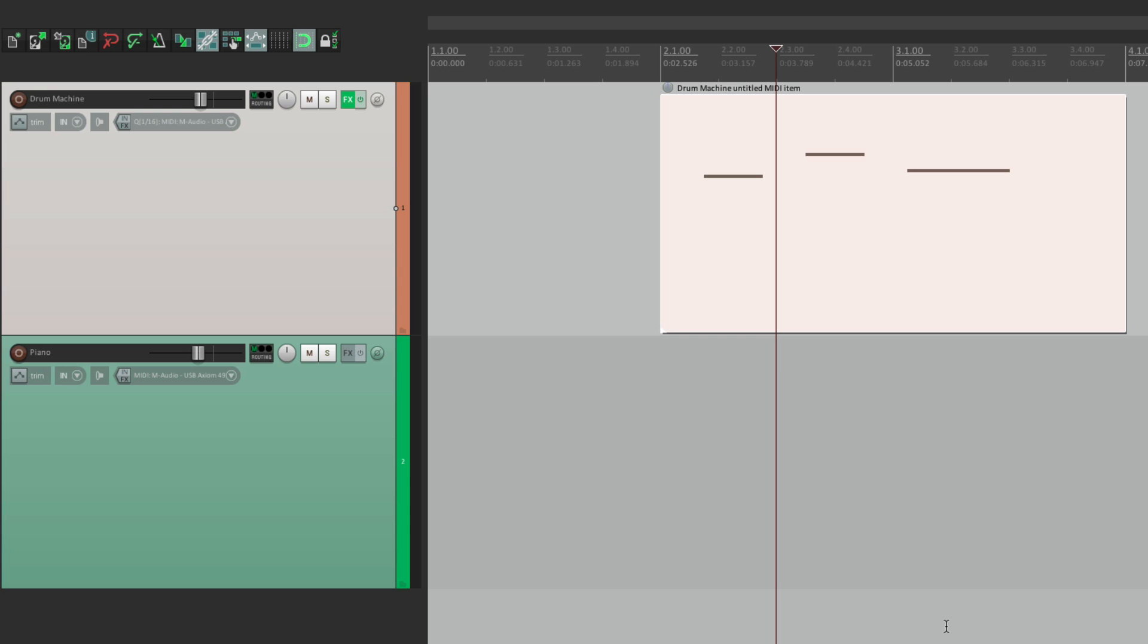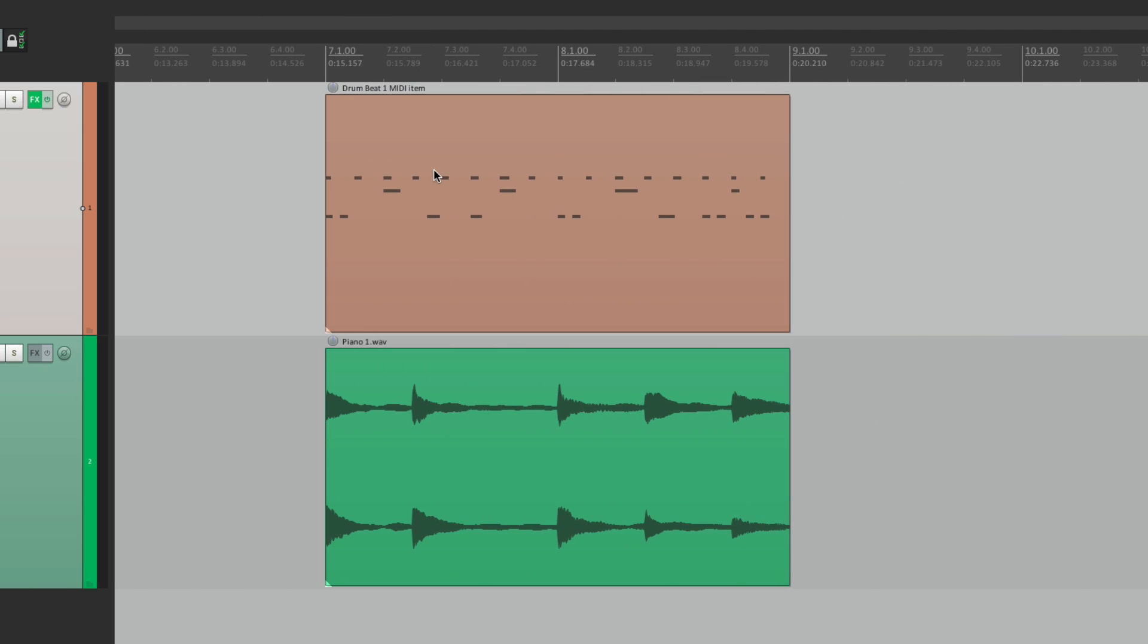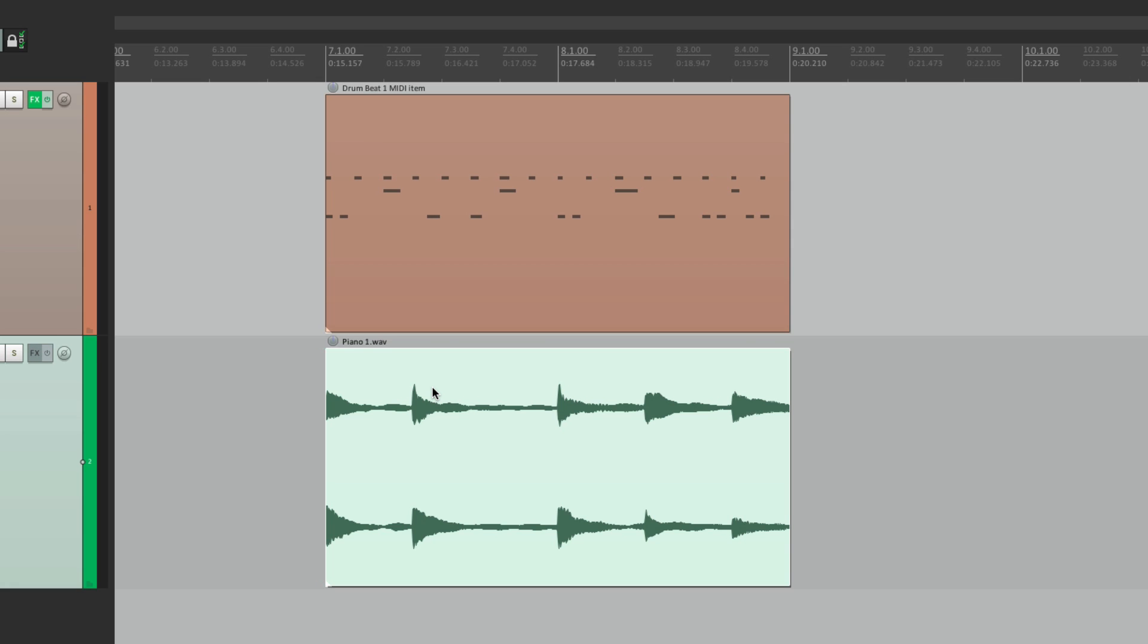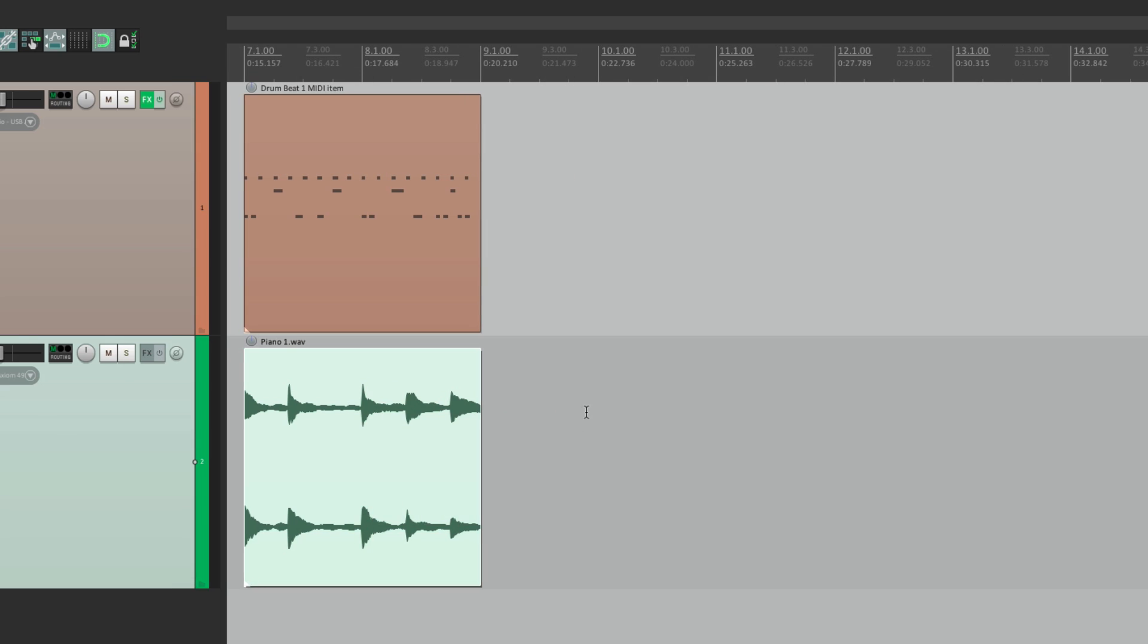But where it gets interesting is if we select an item first. So let's delete this. Let's scroll over, and over here I have a MIDI item and an audio item. If we select one of these first and we go into Pencil Mode, we'll be copying those items into other places. So let's start with audio. If I select right here on this piano and then I move over to bar 10, hold down the modifier, I could draw in a copy of this piano, just like this.